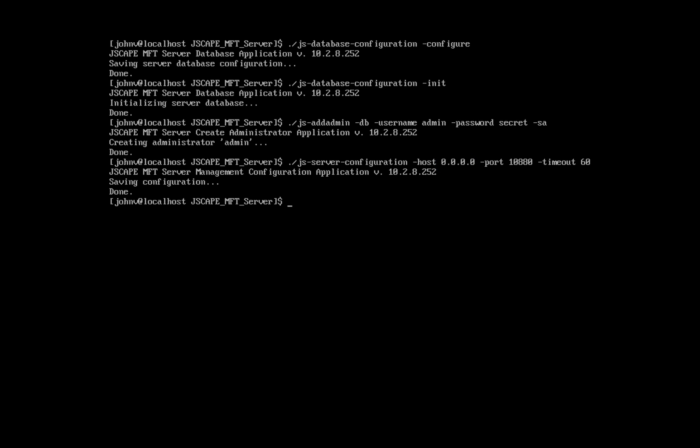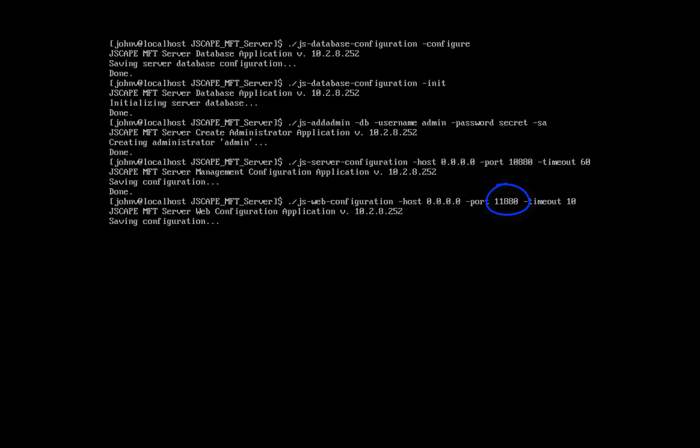Next, let's configure the web REST settings. Enter ./js-web-configuration -host and then an IP address, again 0.0.0.0, -port port number, in our case I'll enter 11880, and then -timeout and then 10. You already know what 0.0.0.0 stands for. 11880 on the other hand is the default port number for the JSCAPE MFT server web REST service, and 10 is the timeout value in minutes. Now remember, this is in minutes while the previous one was in seconds.